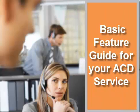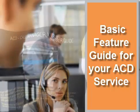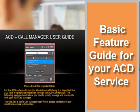This concludes this video on basic functions of your ACD call manager. For complete details on all of the features of this service, please contact our office for a copy of the user guide.